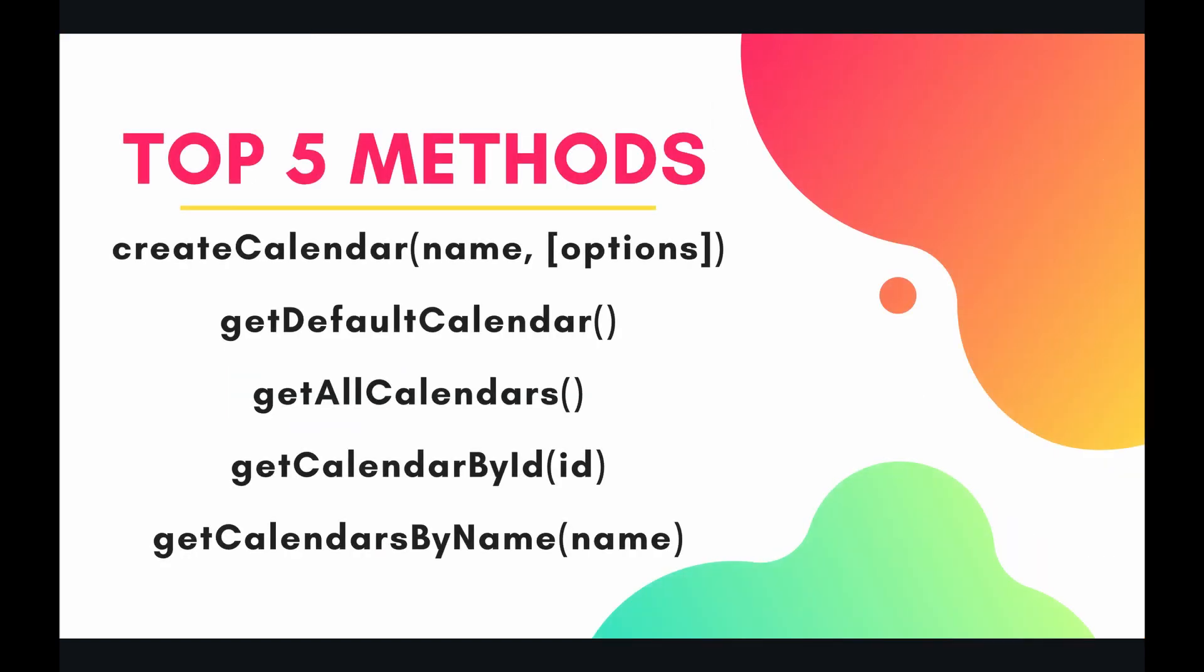So the top 5 methods for today are create calendar, get default calendar, get all calendars, get calendar by ID, and get calendars by name. Let's jump into the code and put these methods to use.